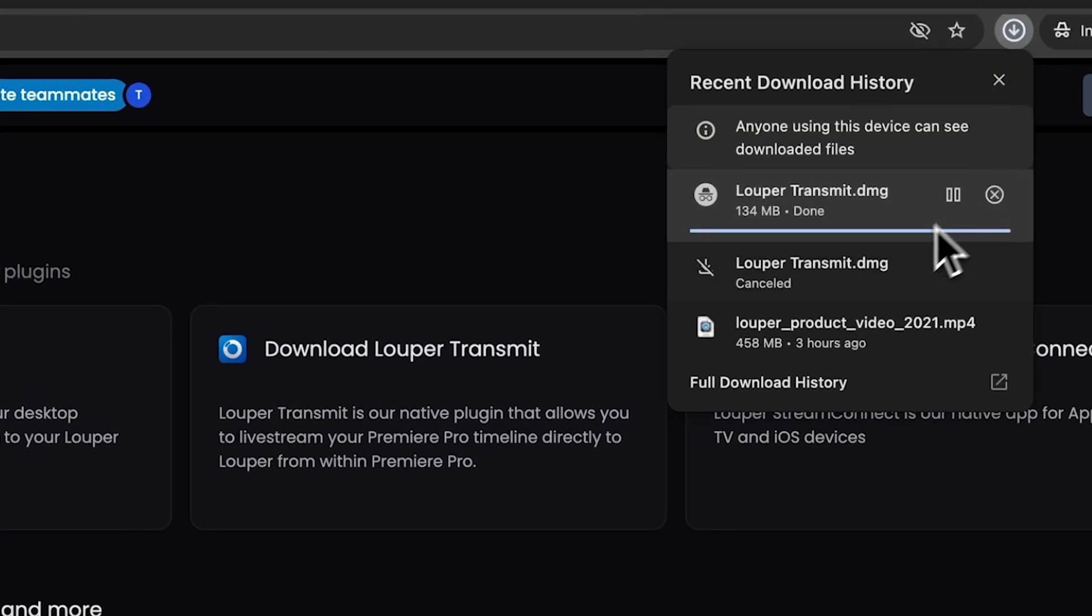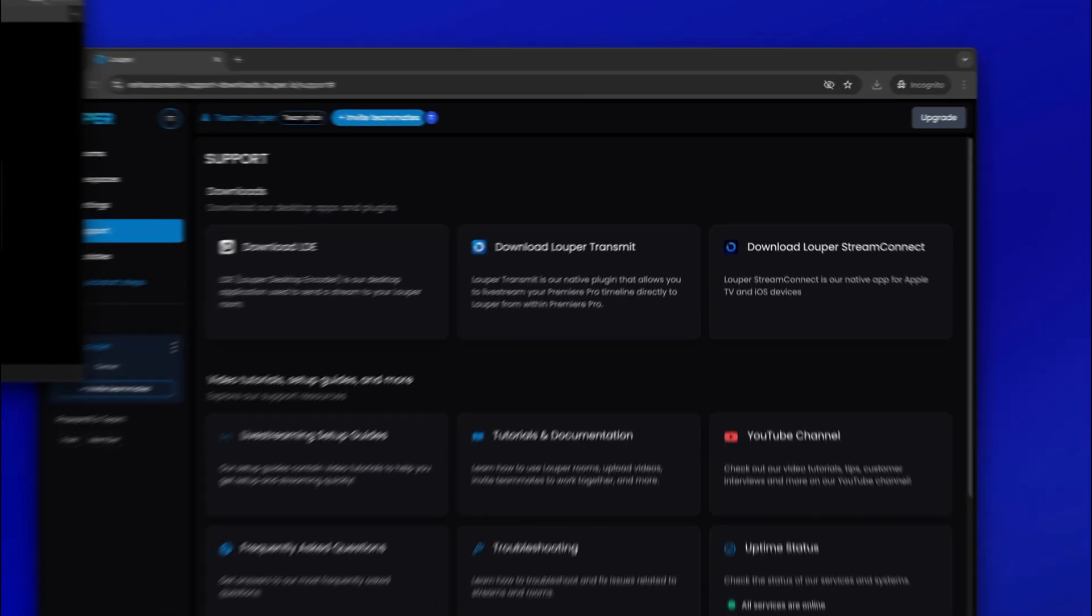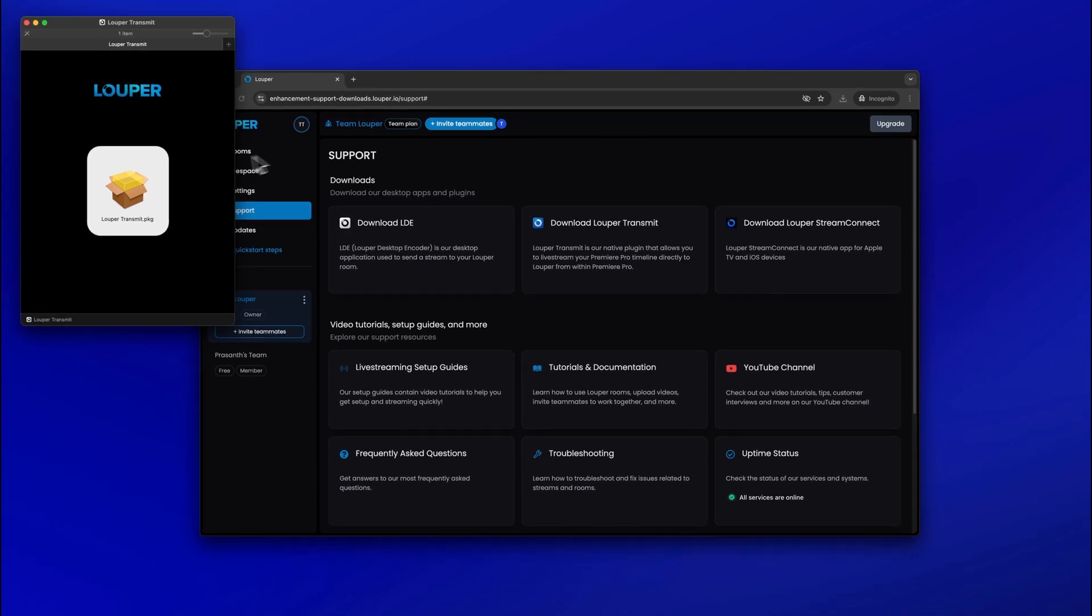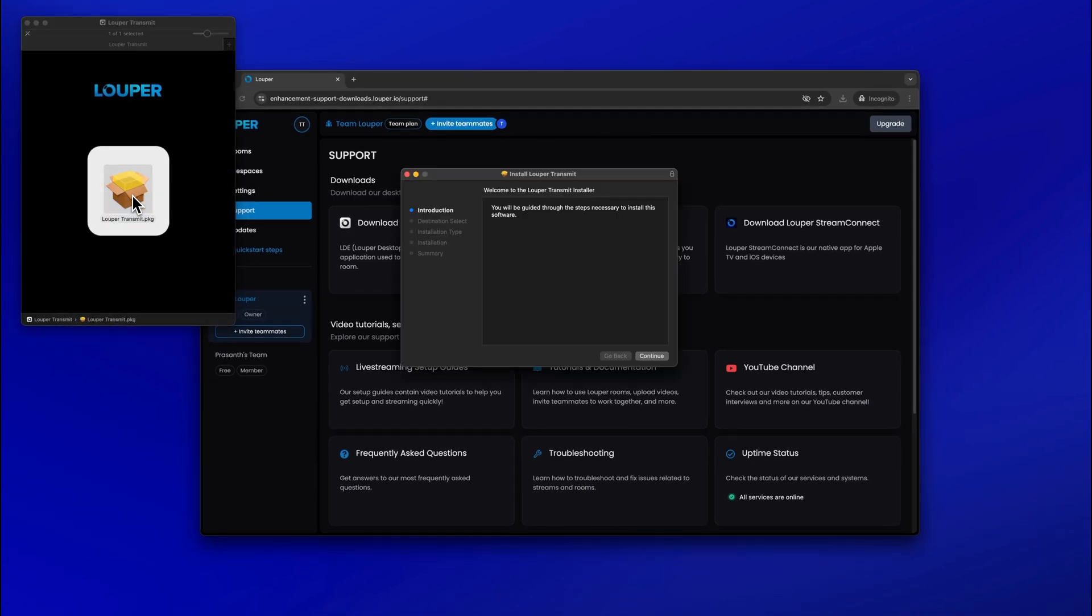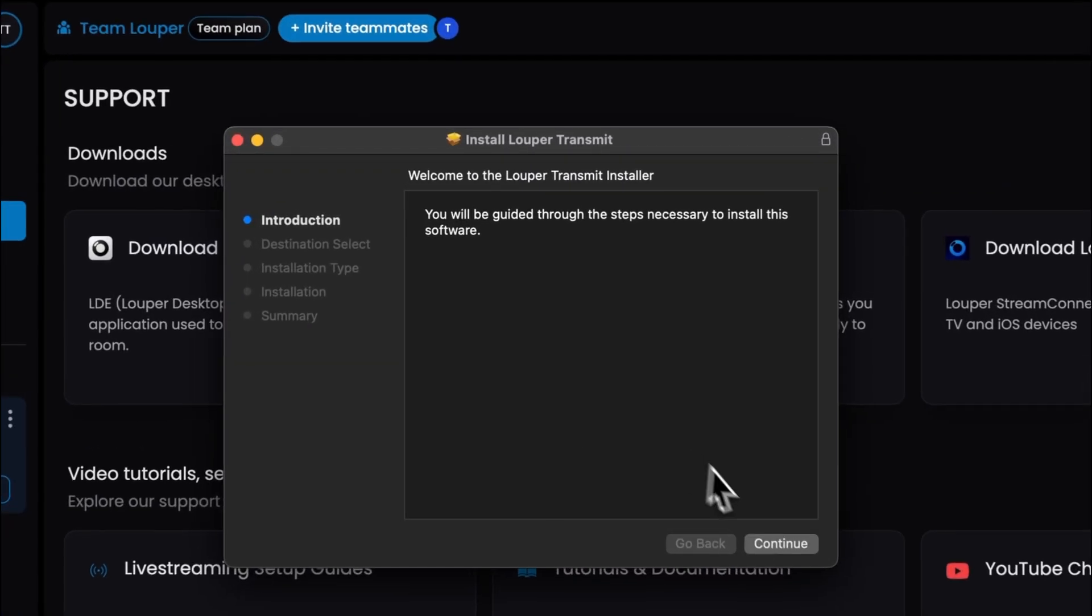Make sure Premiere Pro is closed, then open the Looper Transmit installer file and follow the prompts to complete installation.